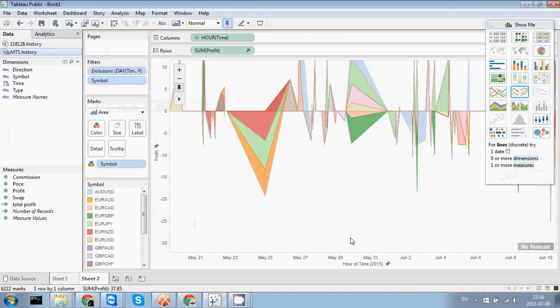Hi everyone, my name is Andrew Kramer, I'm a data scientist at AutoML. Today I'm going to show you how we can use Tableau for portfolio assessment.